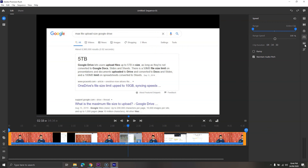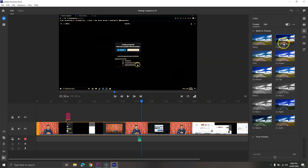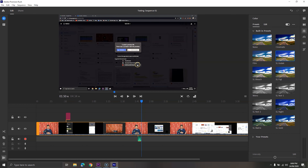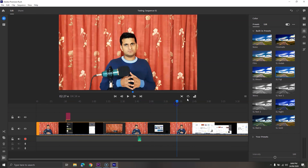When it comes to pricing, Premiere Rush is the winner. You can try and export 3 videos for free, while the overall membership is much cheaper than Adobe Premiere Pro. However, there won't be any difference if you subscribe to the Creative Cloud plan, which offers both apps at the same time.